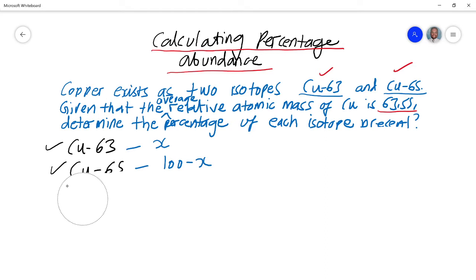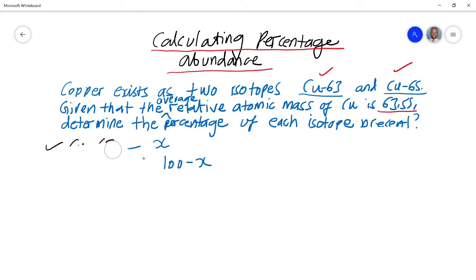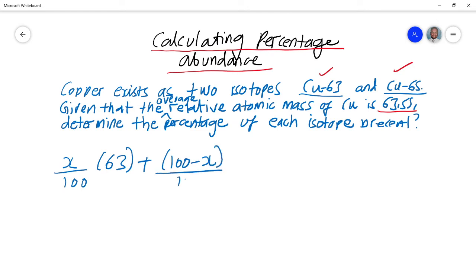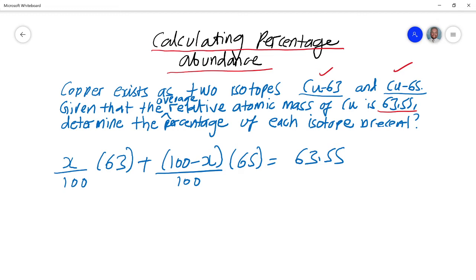As you work through the process, it ends up becoming more of a mathematics problem than a chemistry problem. So the expression we start with is: (X/100) × 63 + ((100 − X)/100) × 65 = 63.55. The atomic mass of Cu-63 has a percentage abundance of X, and Cu-65 has a percentage abundance of 100 minus X, divided by 100, giving the average of 63.55.